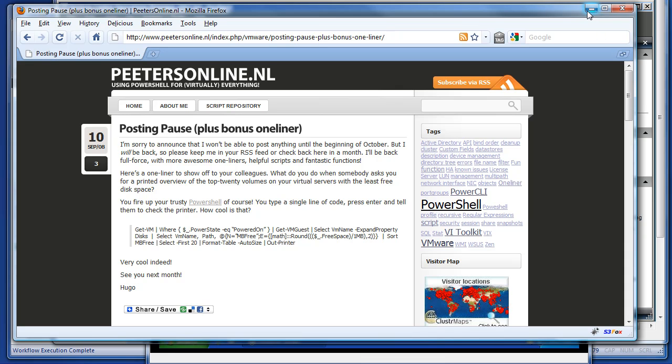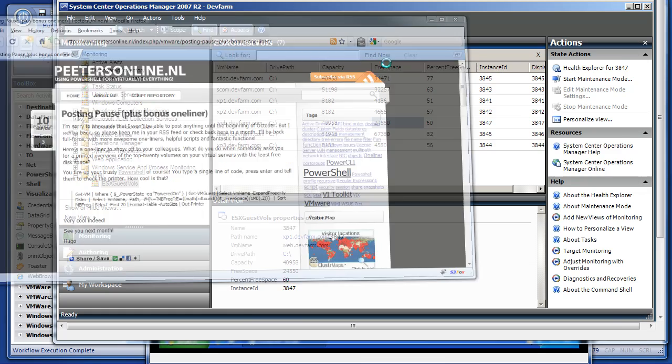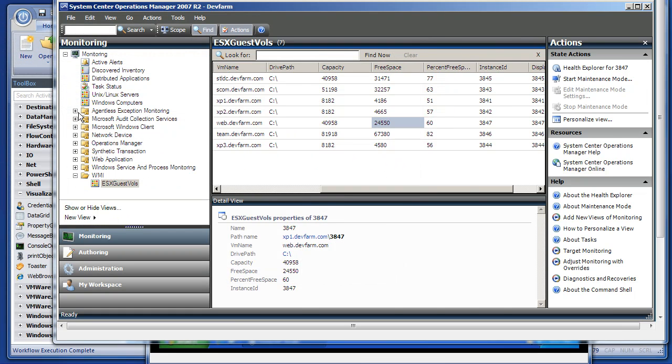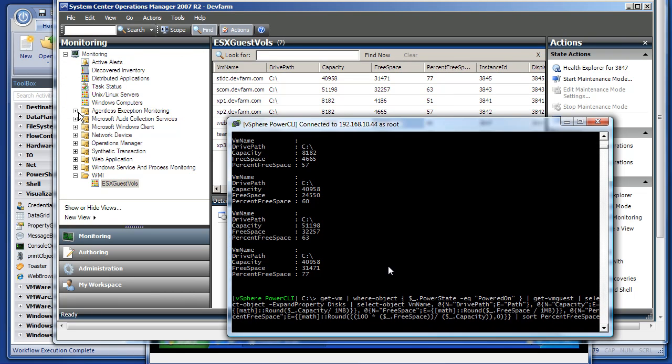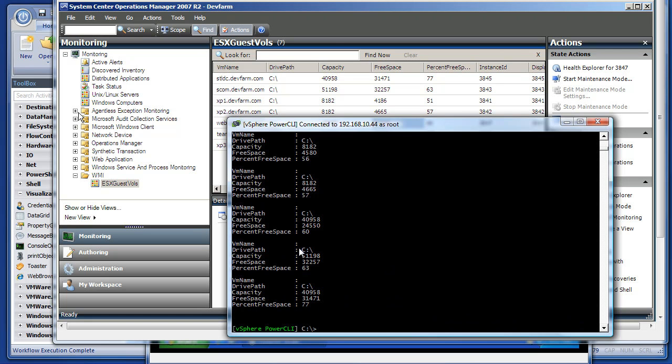I started with that one-liner, and I beefed it up just a little bit to add capacity and percent free space. So just added two little fields there and renamed the path to drive path. You'll see why later. And that's what I started with.